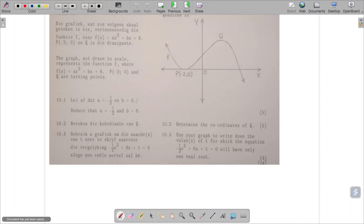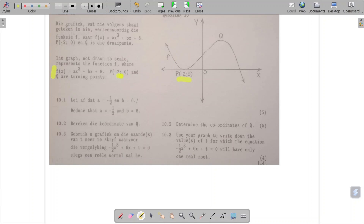Here is a graph not drawn to scale. It is the function f of x equals ax cubed plus bx plus eight. The point (−2, 0) can be seen on the graph and it is a turning point. They ask us to show that a equals minus a half and b equals six. This is very similar to a previous example.